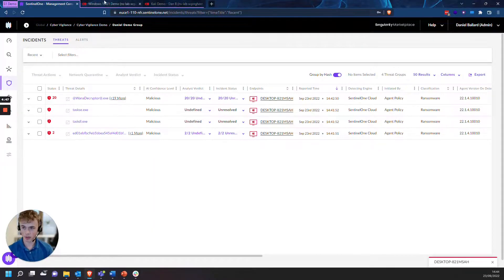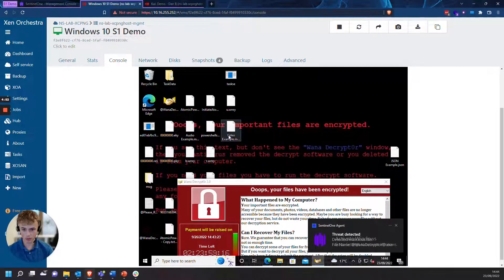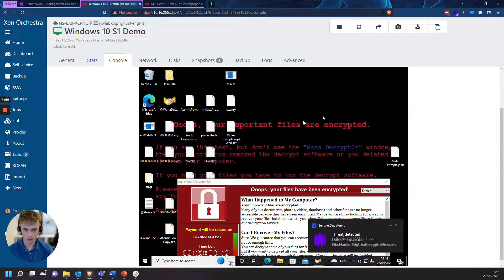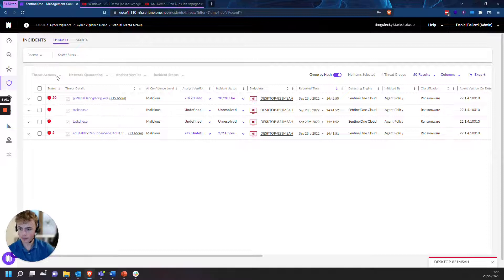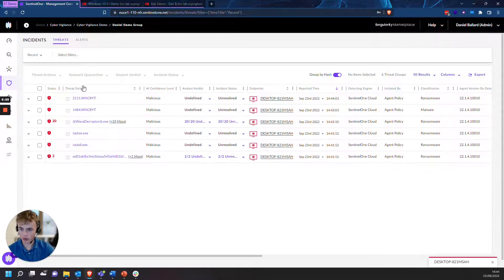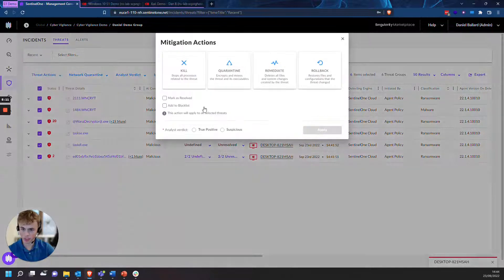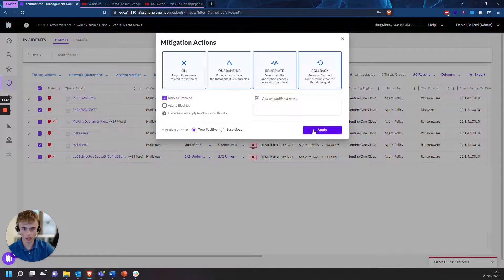So we're going to head back to our management console — everything's encrypted here. The video example, we'll try and open that and you can see the file extension is .WNCRI. We'll head over to our management console, select all of these threats, press 'Threat Actions', then 'Mitigation Action', go all the way to 'Rollback', mark as resolved, true positive. You can add a note if you like, then press 'Apply'.